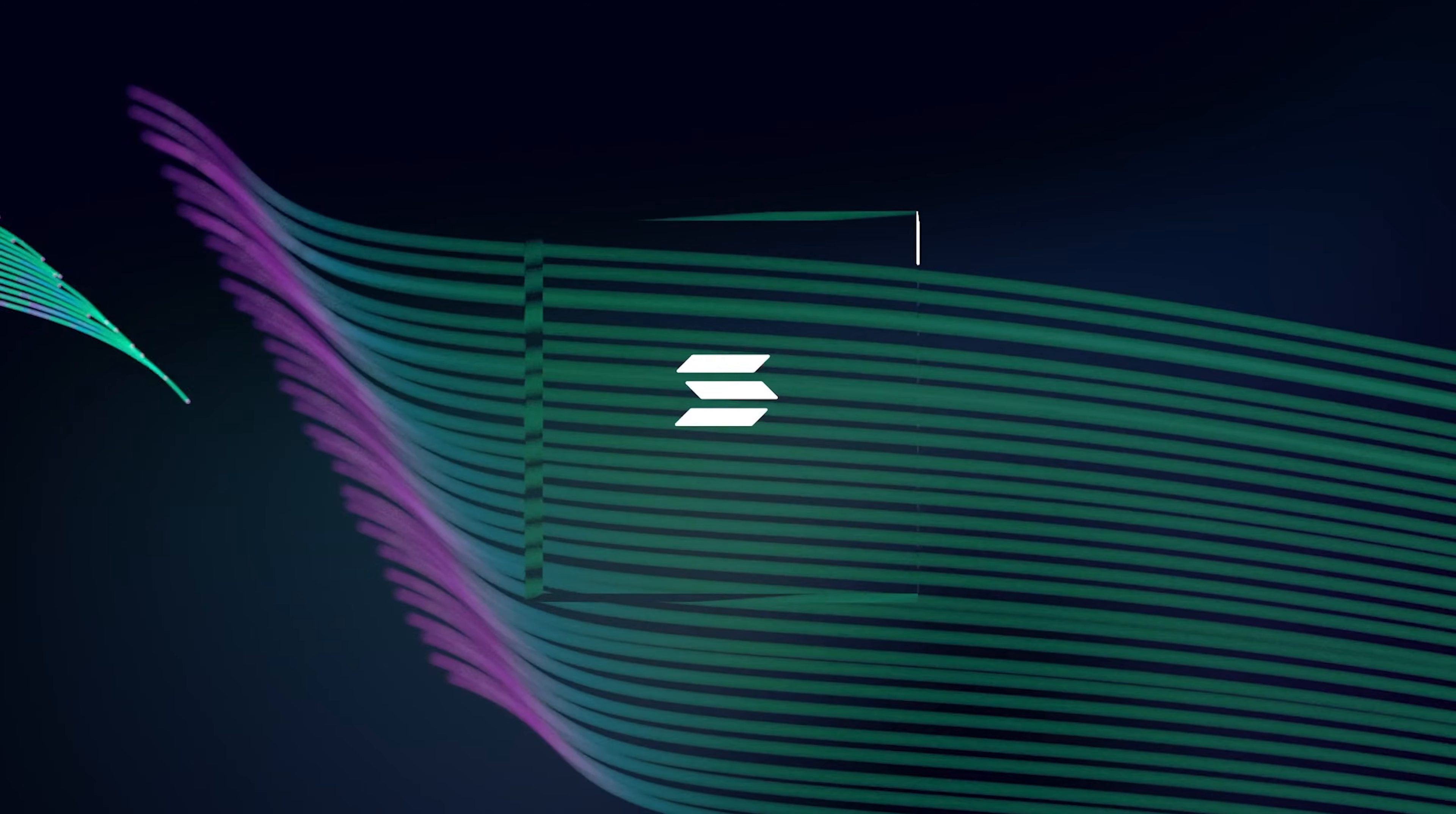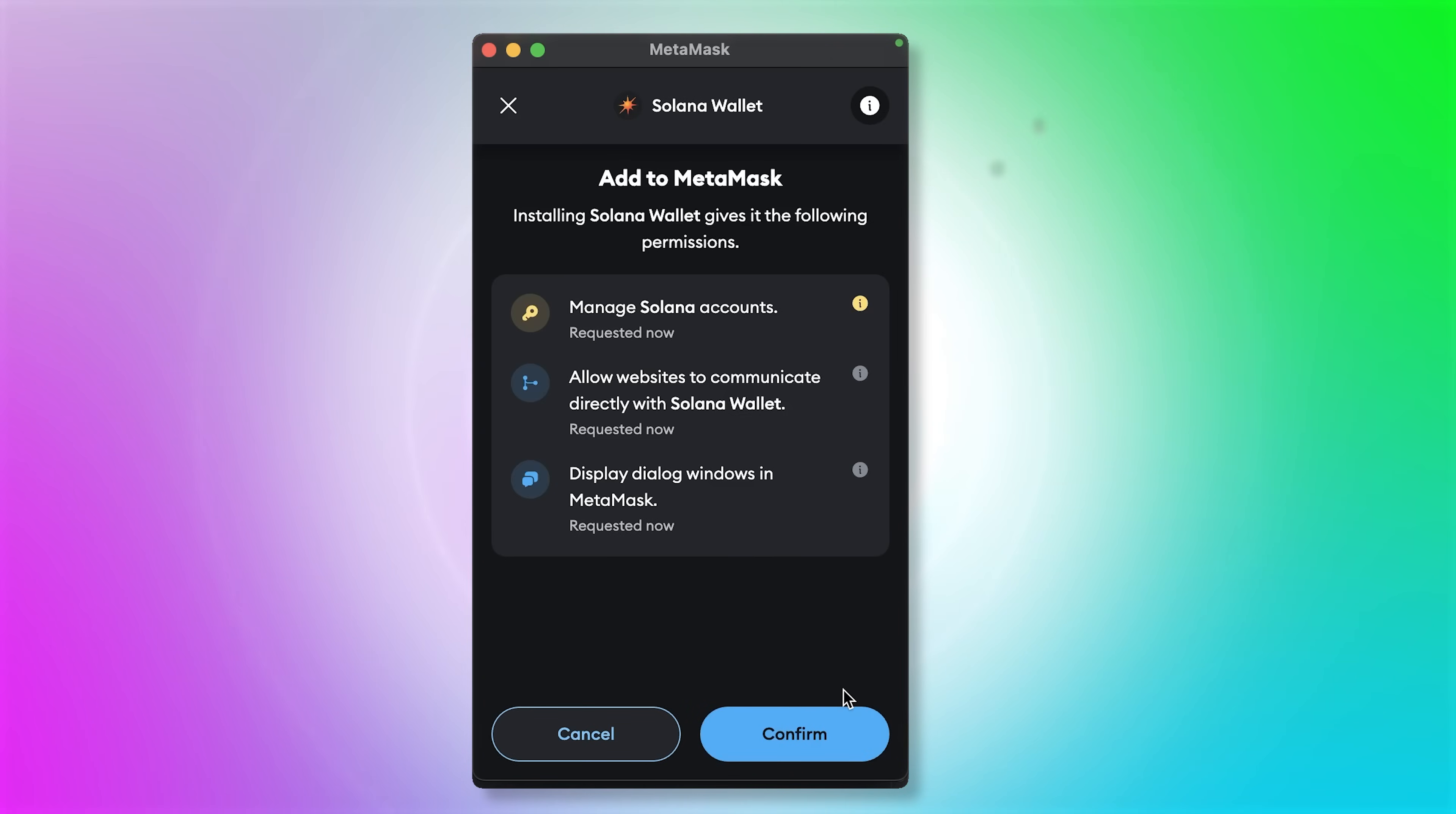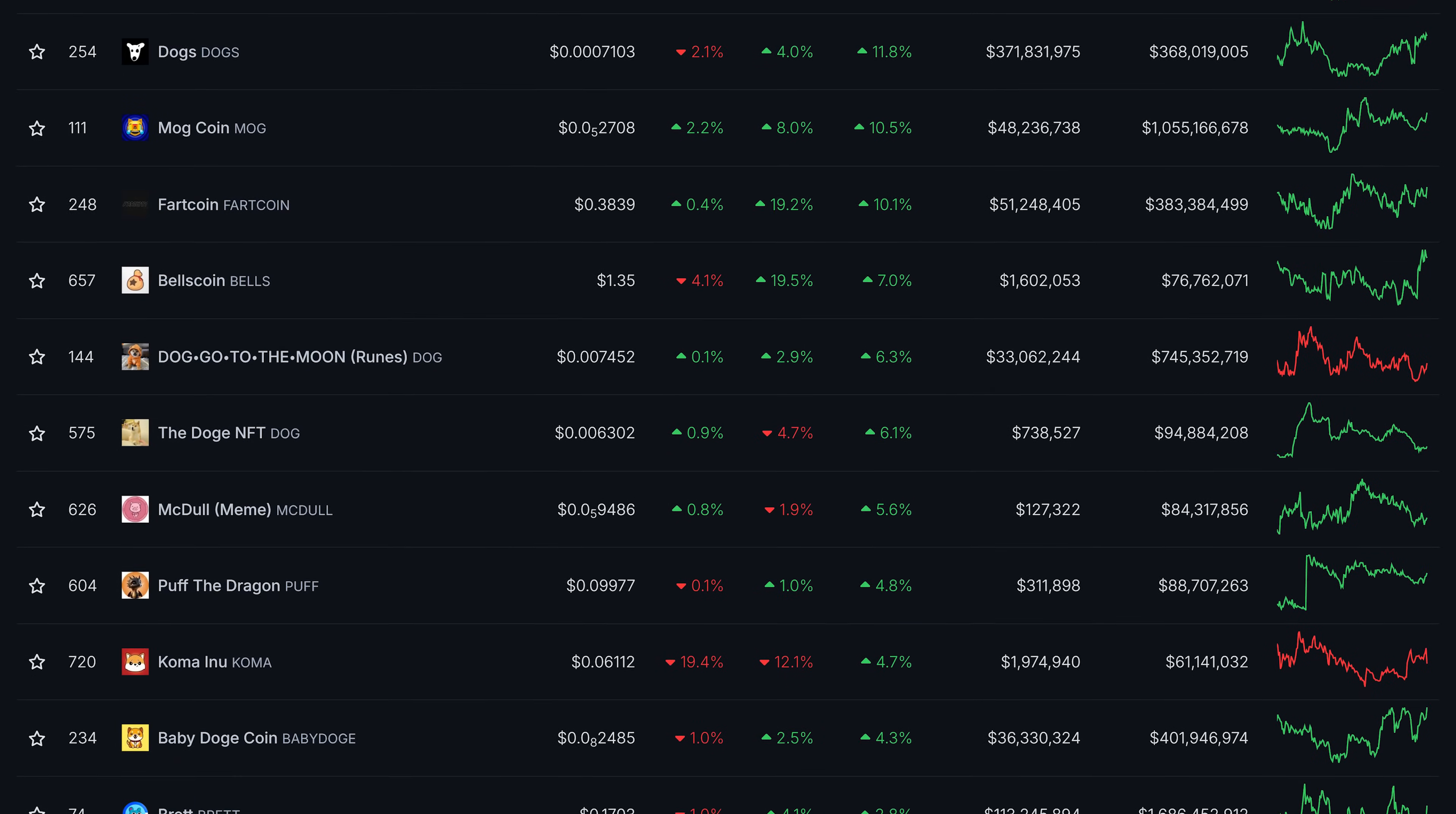So you want to trade on Solana's blockchain. You want to use the Phantom wallet or maybe MetaMask because it also supports the Solana blockchain. It's absolute meme mania in crypto, and that's the main reason that many crypto traders are flocking to the Solana blockchain.